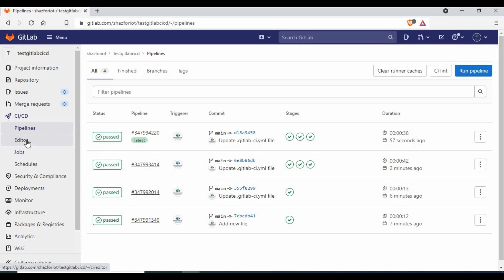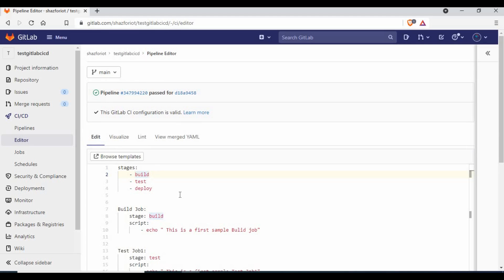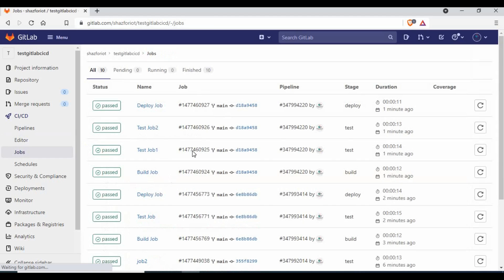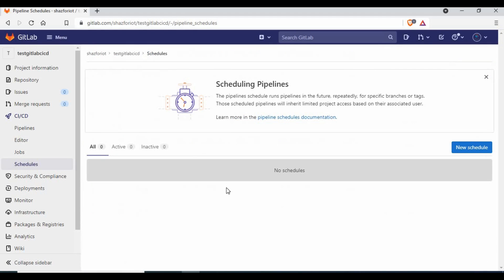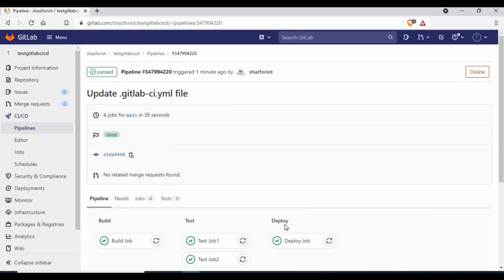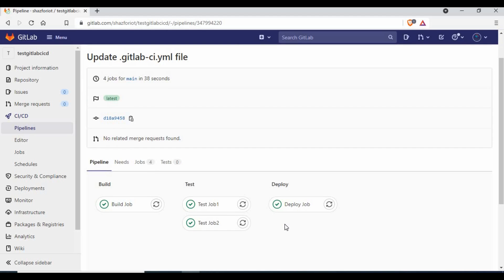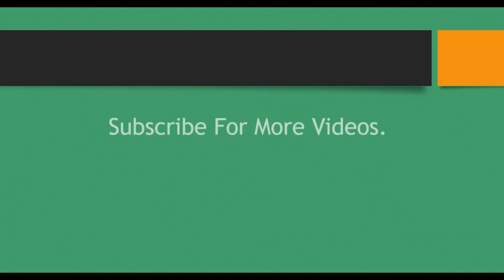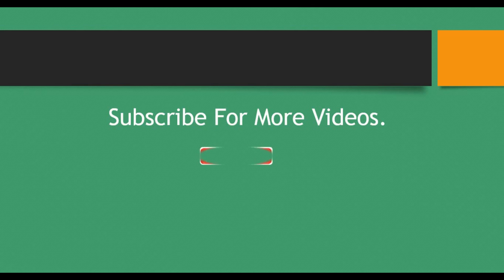In the pipeline section you have the editor for editing the `.gitlab-ci.yml` file, a jobs list showing how many jobs have run, and a schedules section where you can schedule pipelines. That covers stages, jobs, and scripts — the basics of a CI/CD pipeline in GitLab. We'll explore more complex things in upcoming tutorials. Please subscribe, like, and share with anyone interested in learning DevOps. Thank you for watching!